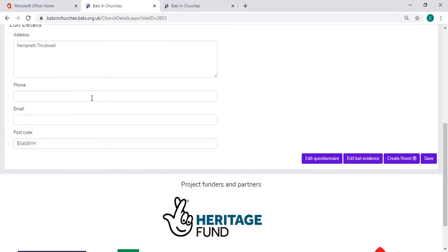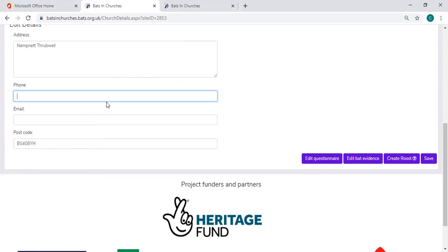You can also add in a phone number or an email address of your church representative that you've been speaking with, but please only do this if they have given permission and they'd like to be contacted further about the surveys.